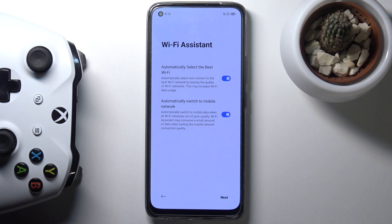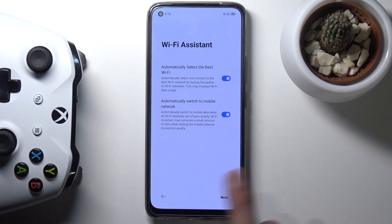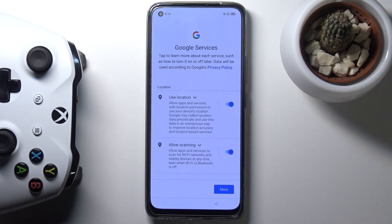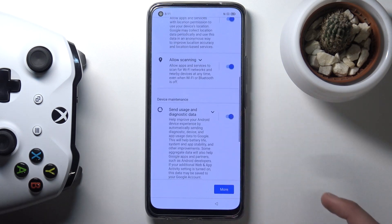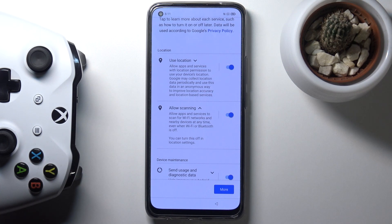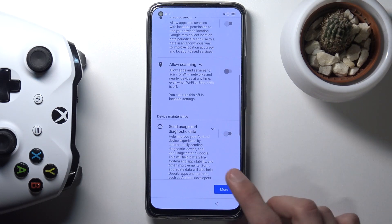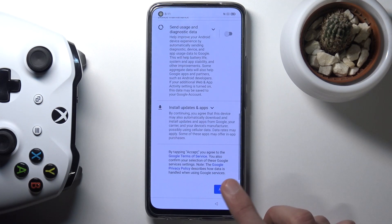If you have something like five gigabytes and up, by all means go ahead and enable it. From there, the next page is Google services, which includes location, scanning, and sending user and diagnostic data. You can tap the arrow to expand and read each option. You can also uncheck any you don't want, then tap more and accept.